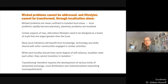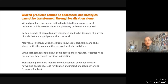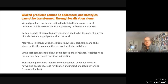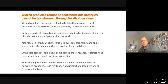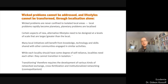Localities need to share resources and skills through confederated and networked structures, and localization is a strategy that's likely to lead us down a very parochial and isolationist road. Wicked problems are never confined to isolated local areas — problems rapidly become planetary and planetary problems rapidly become localized. Certain aspects of new alternative lifestyles need to be designed at levels of scale larger than the local, and many local initiatives will benefit from knowledge, technology and skills shared with other communities. While each locality should have some degree of self-reliance, localities need each other and cannot transition in isolation. Transitioning therefore requires the development of various kinds of networked exchange, cross-fertilization and institutionalized networking.